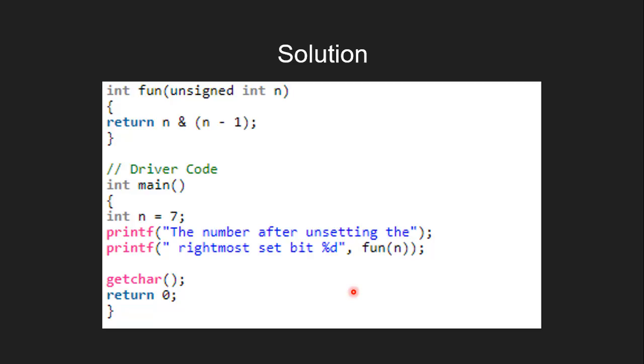Let's see the code for that. We call the function fun from the main function. In the function itself, it returns the result of AND operation on n and (n-1).